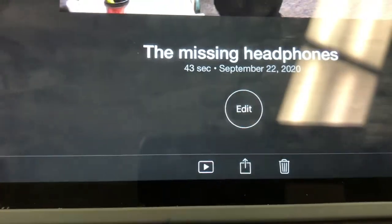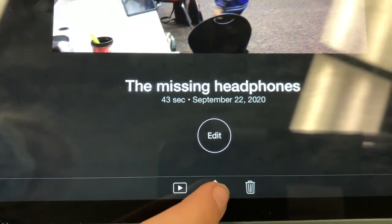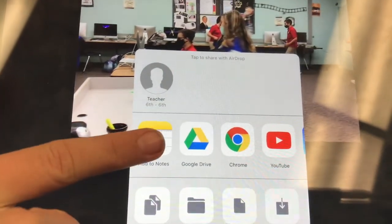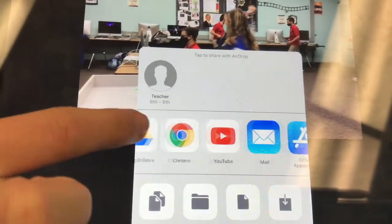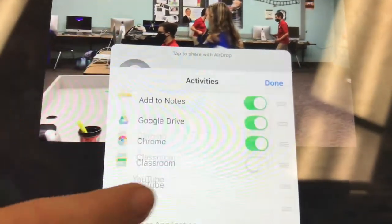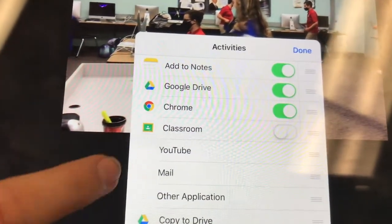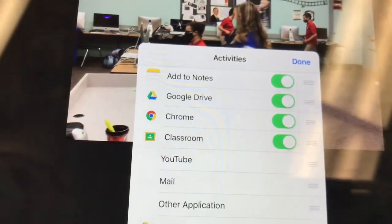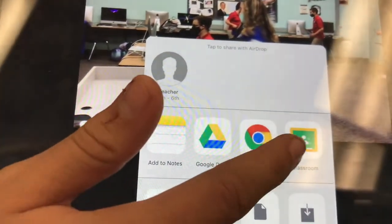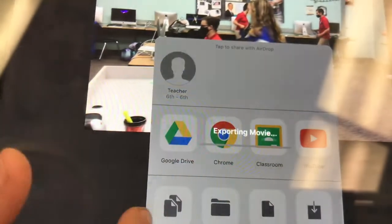If you want to share a finished video with your teachers in Google Classroom and attach it to an assignment, the first thing you want to do is click the share button. Scroll through and you should see a Google Classroom icon. If you don't, click those three buttons for more, then toggle on Google Classroom, select done, and when you scroll back through you should see Classroom as an option.